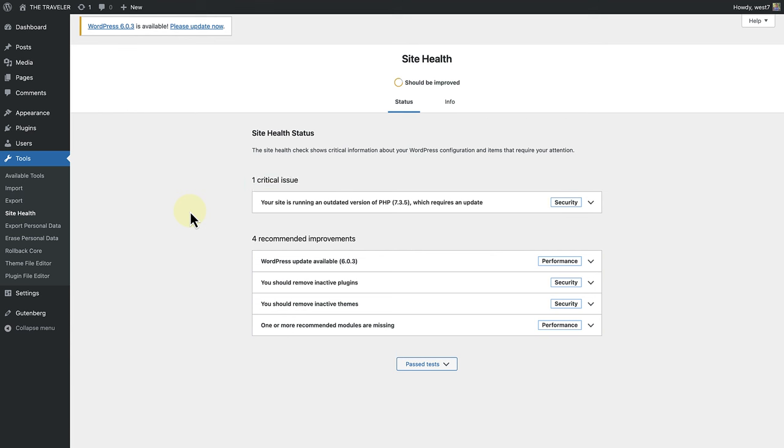The critical issue coming up for me at the moment is that my site is running an outdated version of PHP.